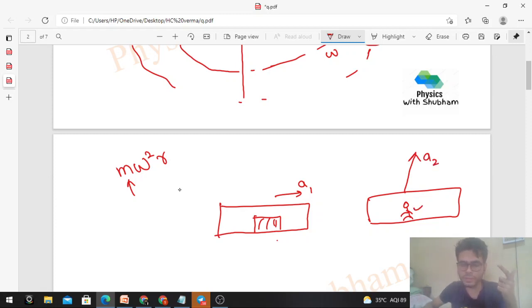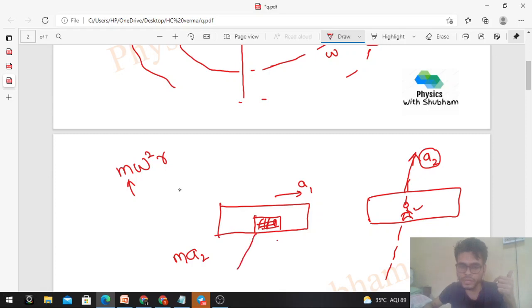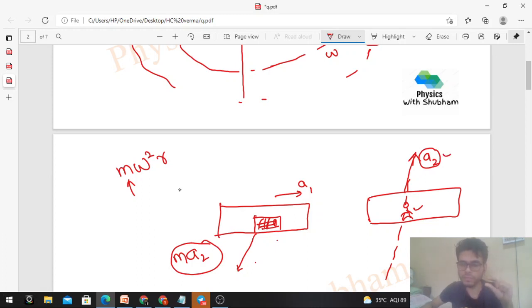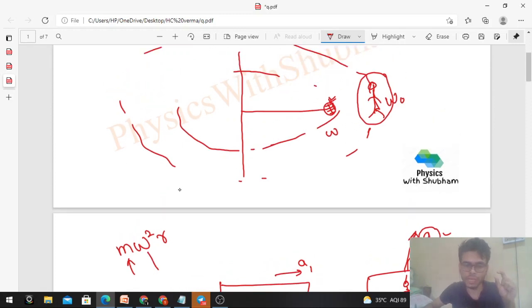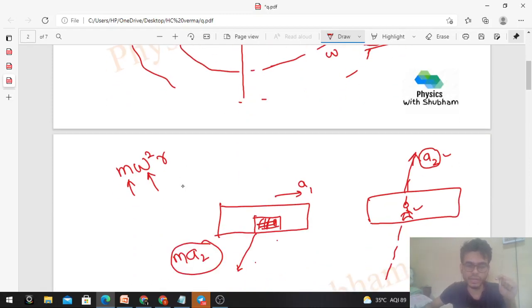When we draw the free body diagram of this body, we show all real forces, and one additional force — the pseudo force — whose magnitude is mass of the object into the acceleration of the observer (a₂), and direction is opposite to a₂, which is the same as the frame of the observer. So the pseudo force = mass × omega₀² × r.